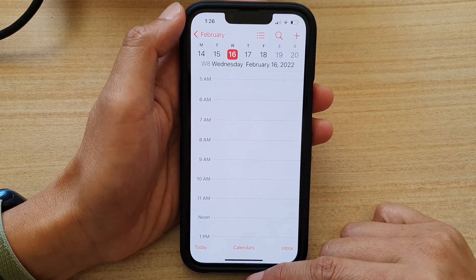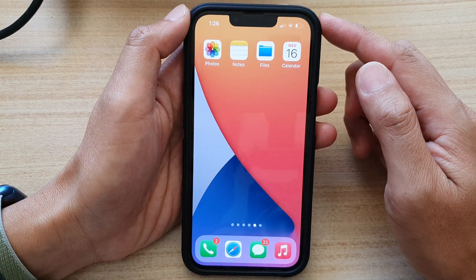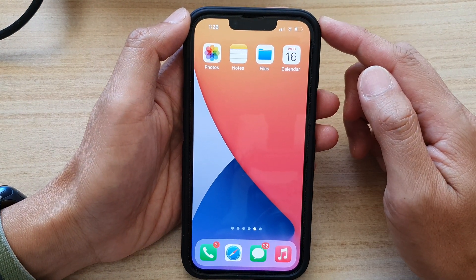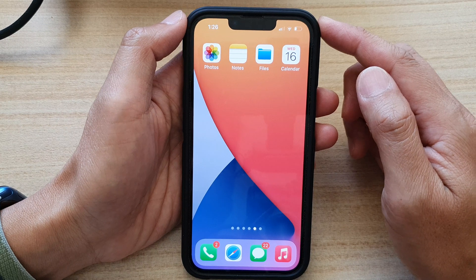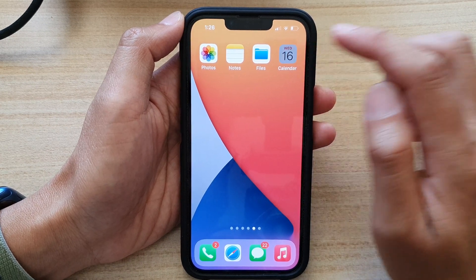First, let's go back to the home screen by swiping up at the bottom of the screen, and on the home screen tap on the Calendar app.